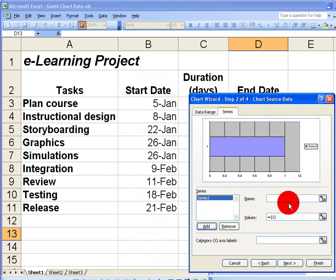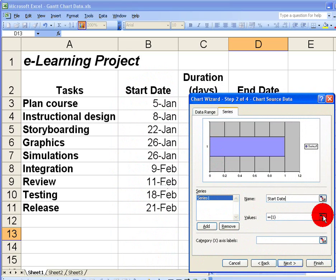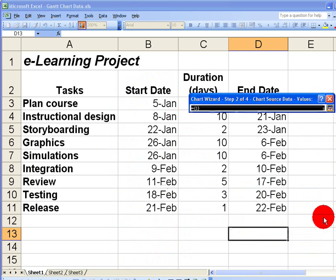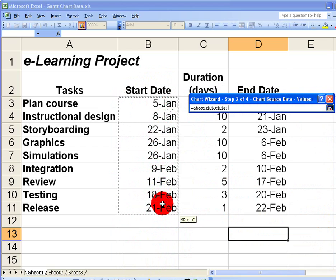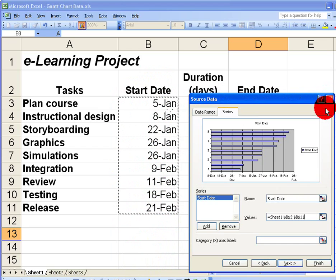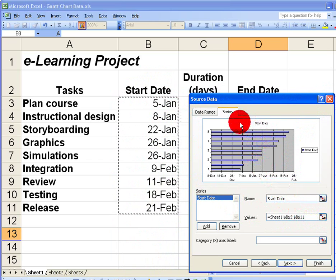If I click on the Add button, for a name I'm going to call it Start Date. In the values, I want these values here to be inserted, so I'm going to click on the button to the right-hand side of the values. This allows me, within Excel, to select all the values that I need, click on the chart wizard button, and I've added in all those values automatically. You can see my chart is starting to form at the top.